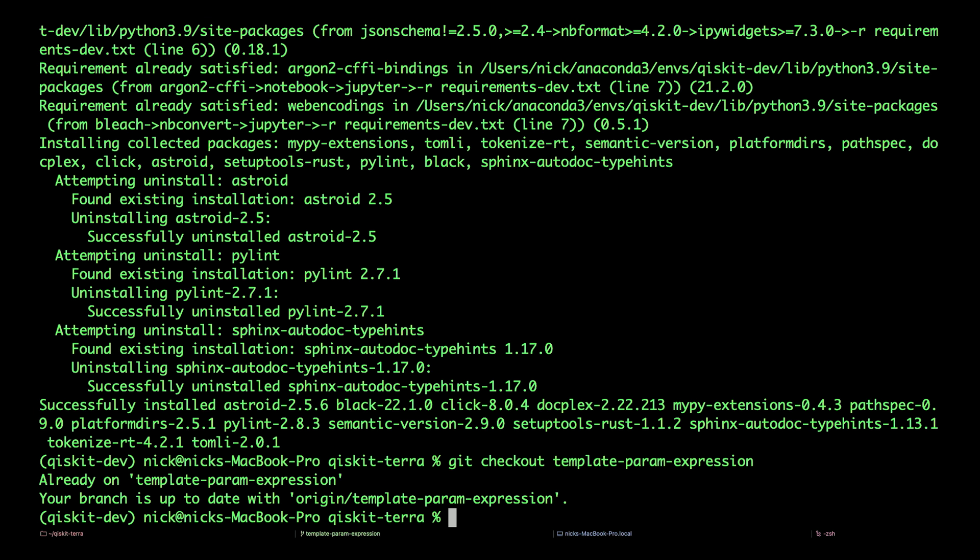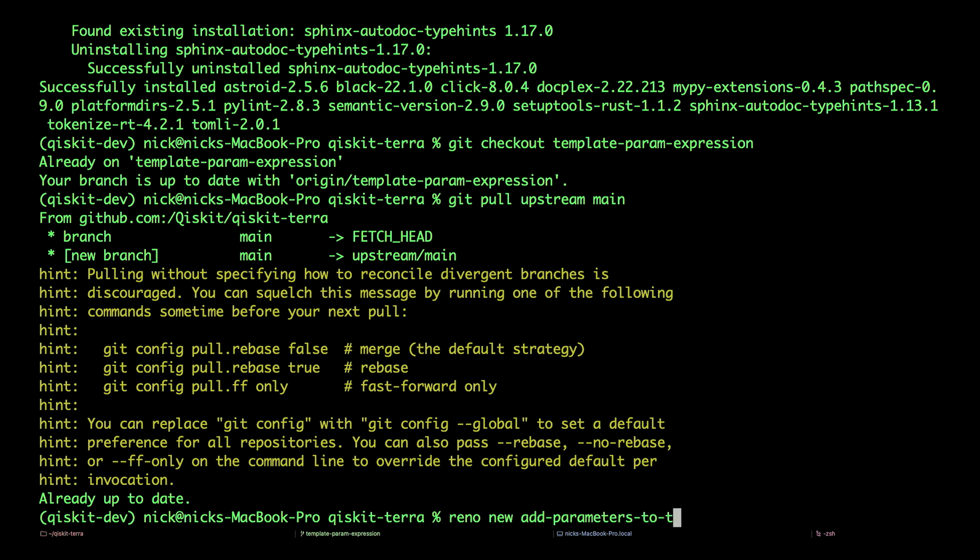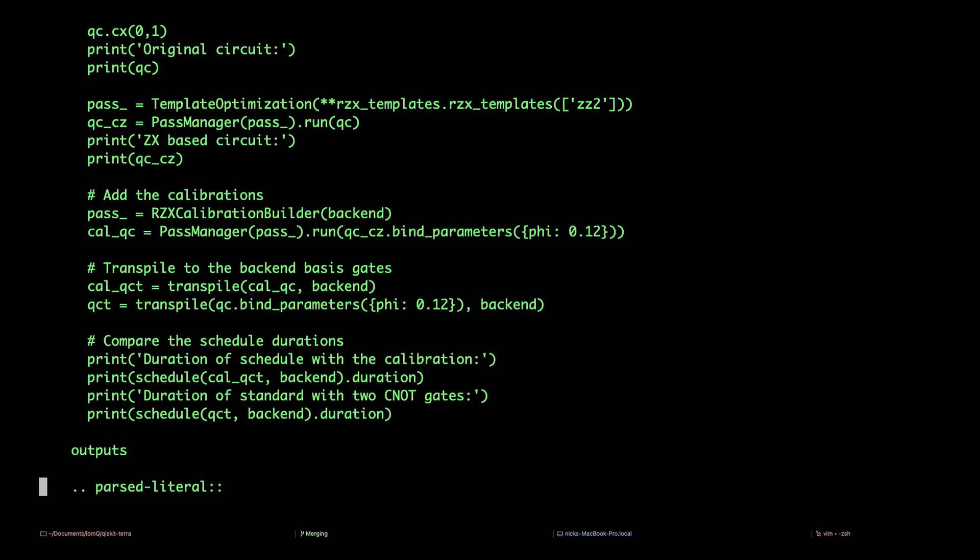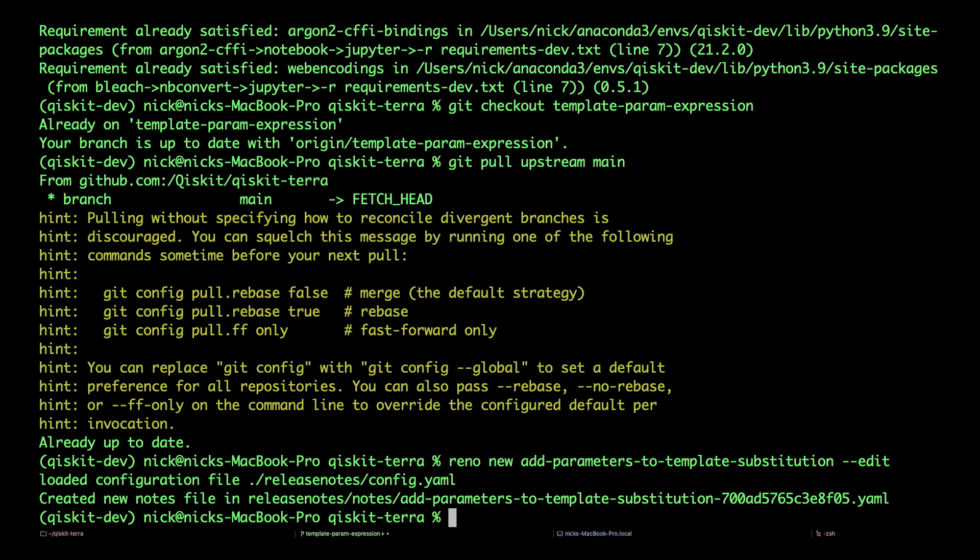First, let's make sure we're up to date with the latest dev branch. git pull upstream main. Now, there are some important things to do before submitting the pull request. If you've added new features, add some release notes to document what you're changing. reno new add-parameters-to-template-substitution --edit. Here, we have the features we wish to contribute to Qiskit. My example involves using circuit parameters and a new transpiler pass called template optimization.